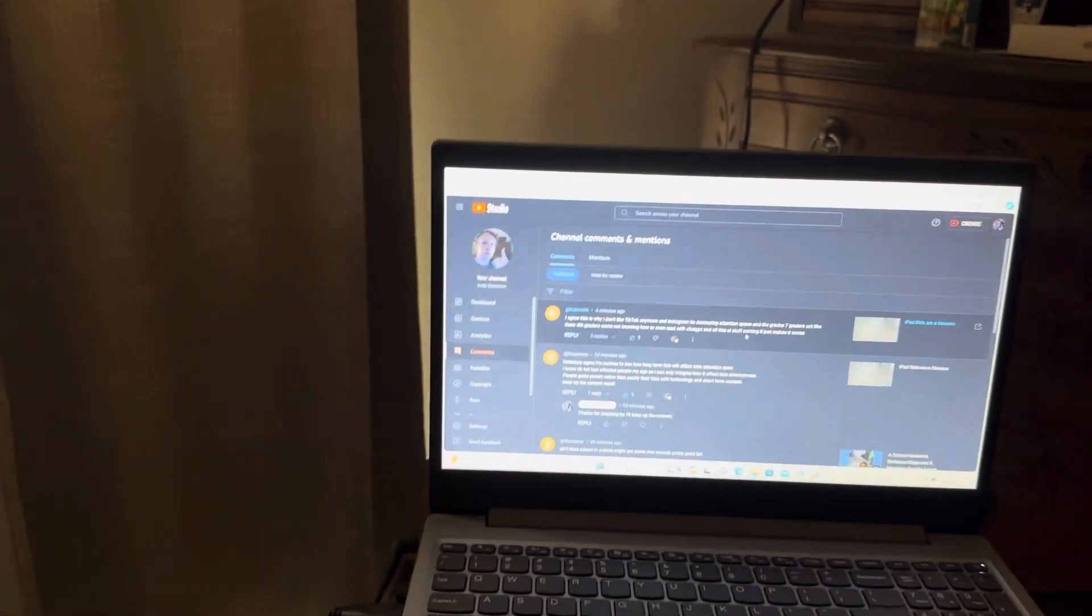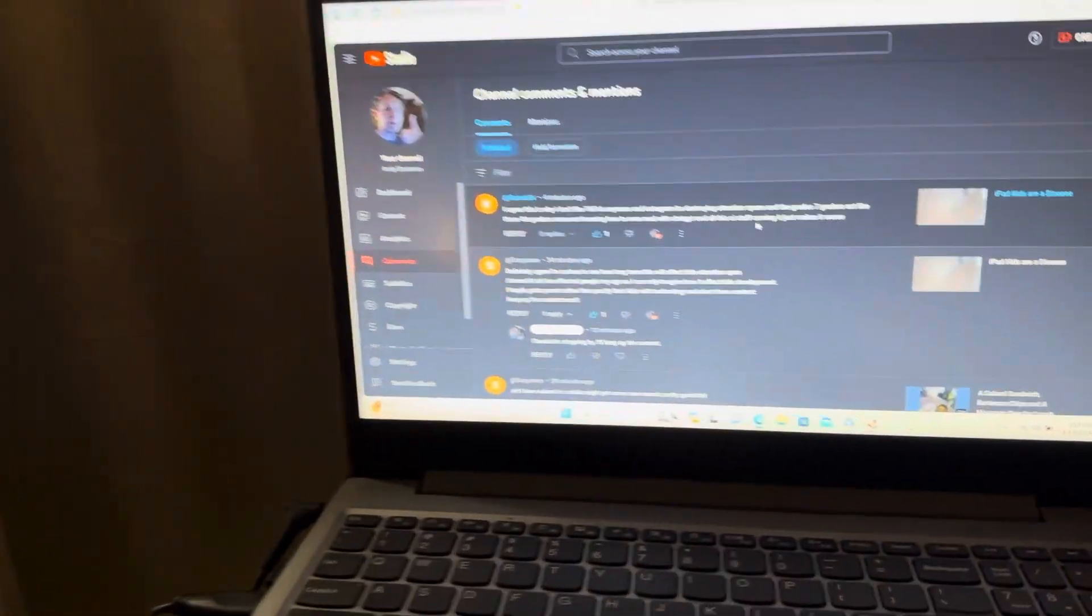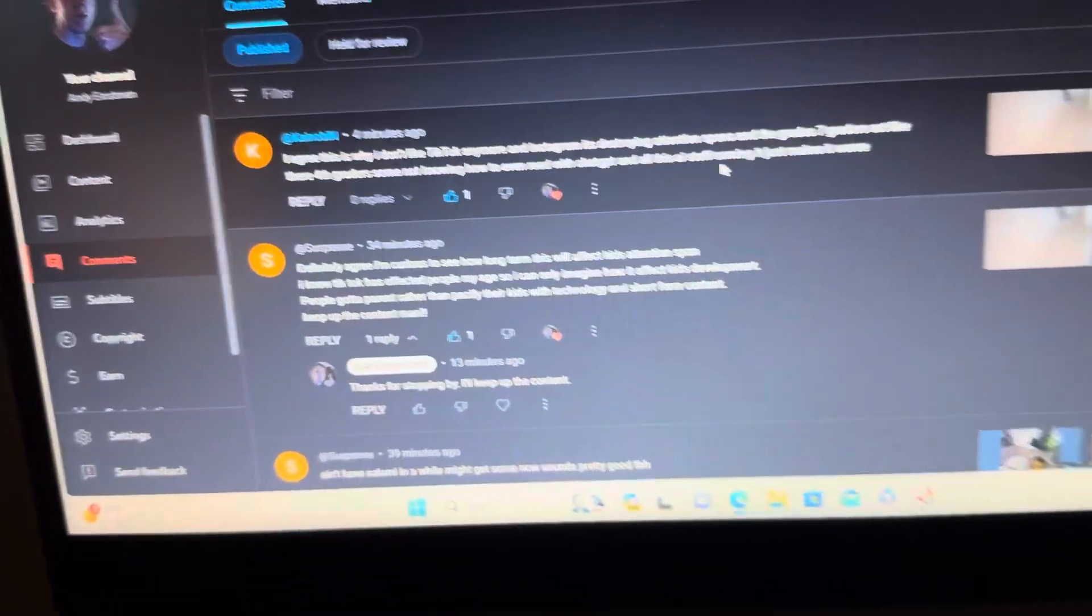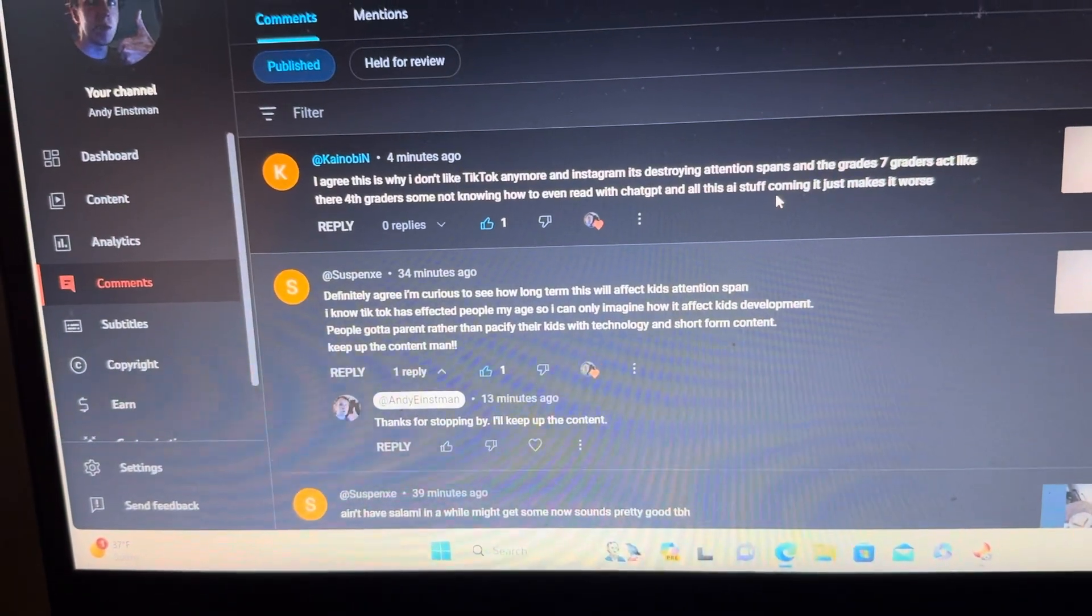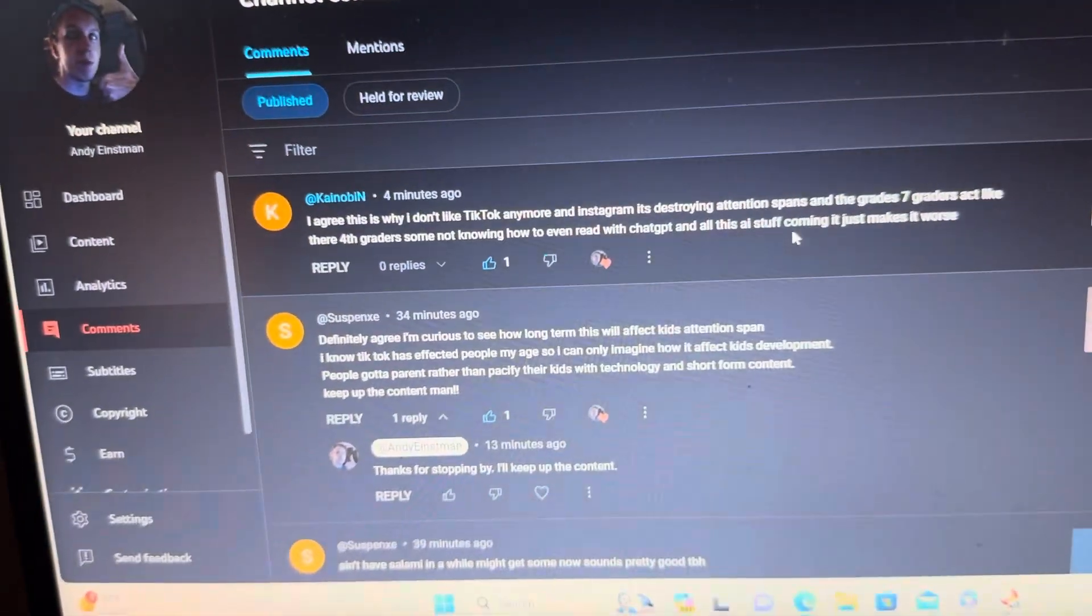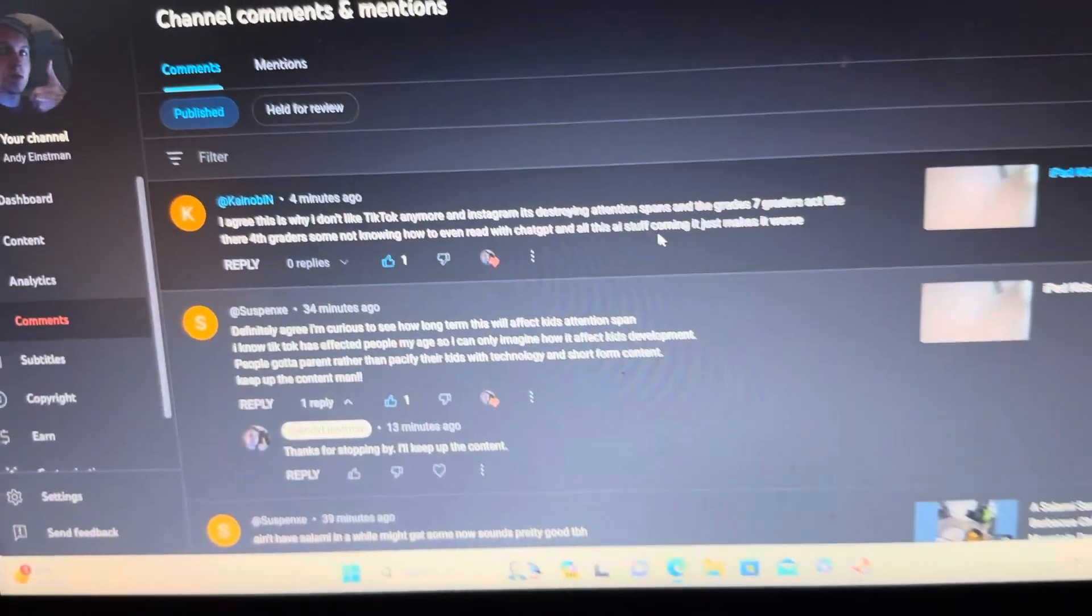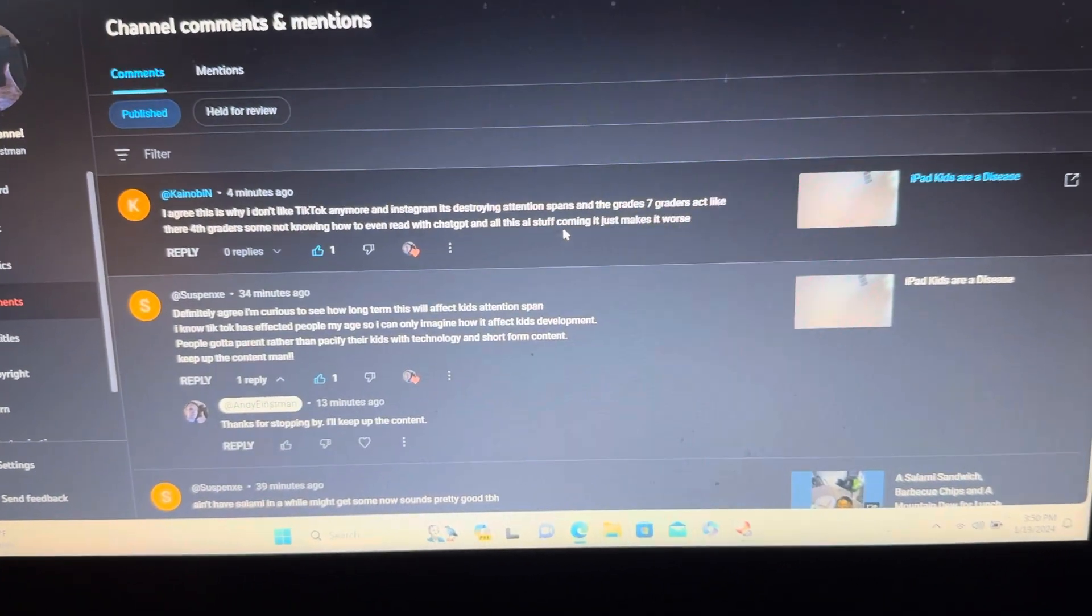Alright, so I got these two comments from @SaysPensk and Kane Obin. Sorry if I pronounced your YouTube names wrong.